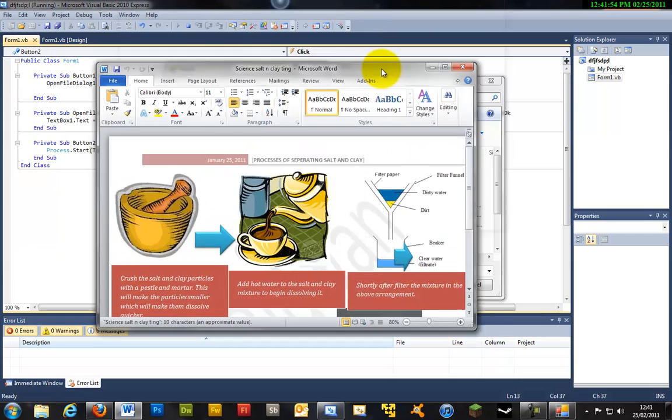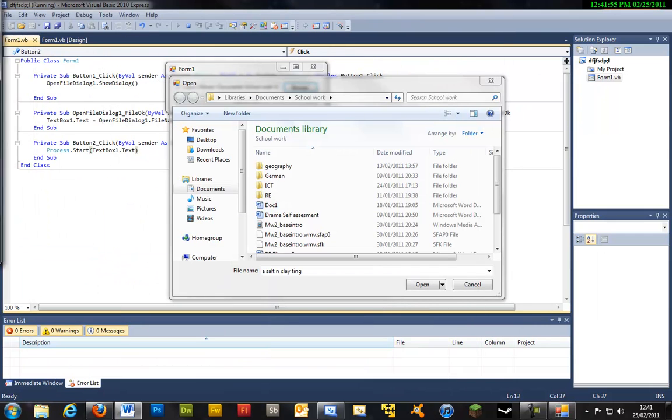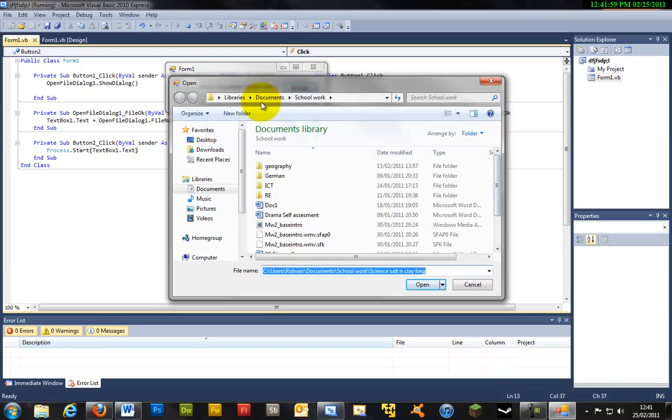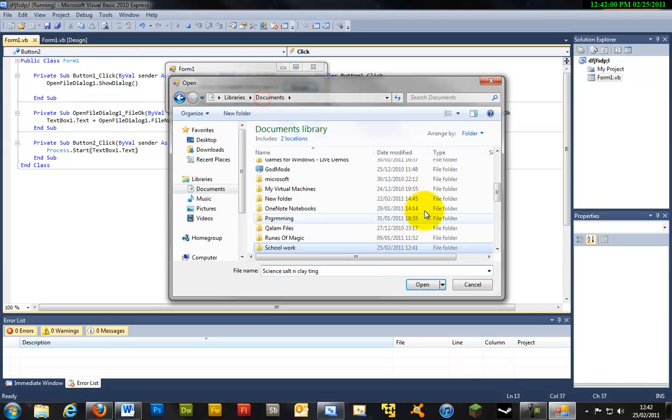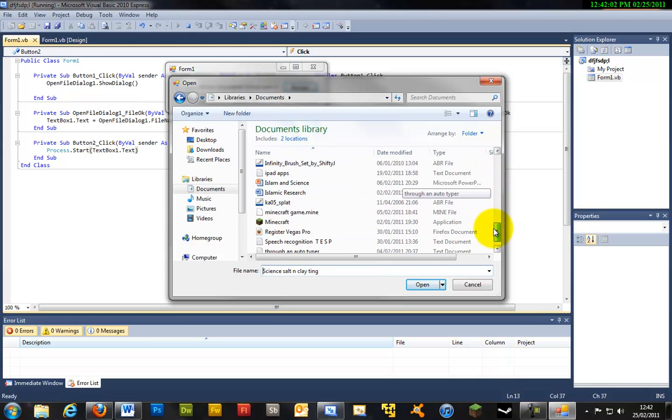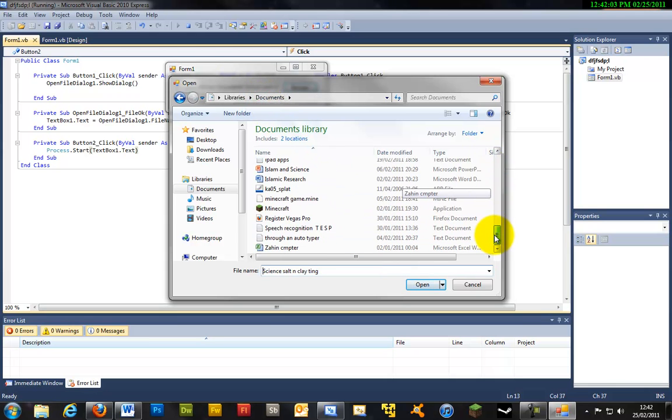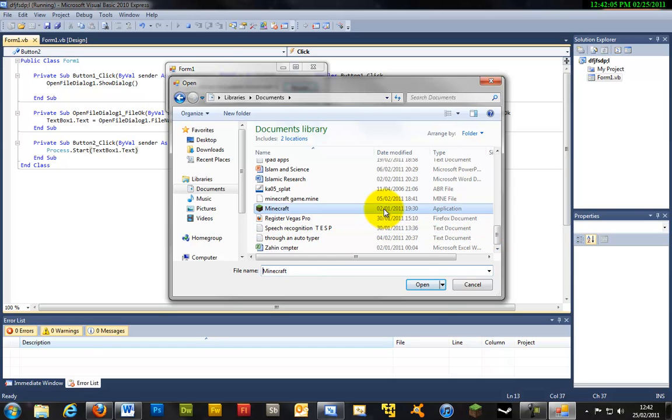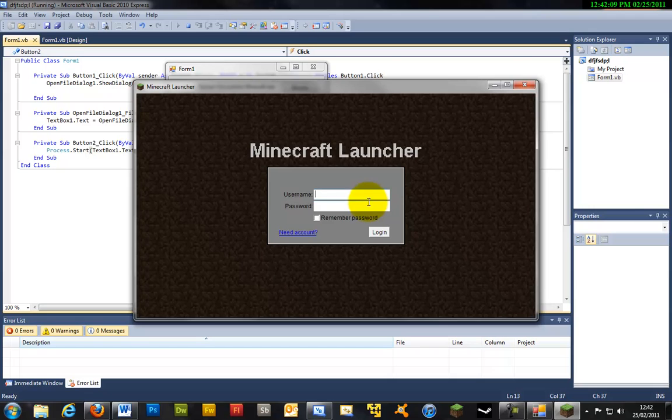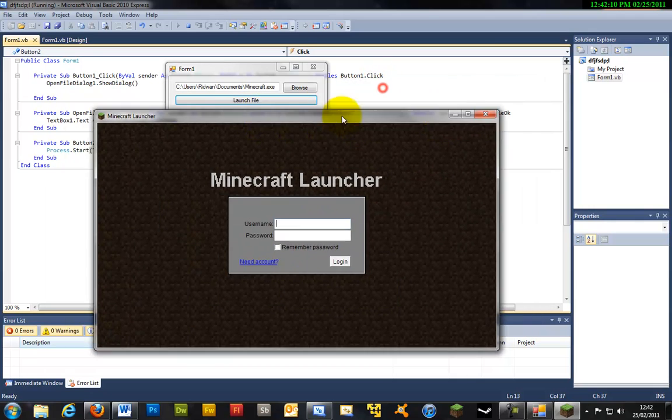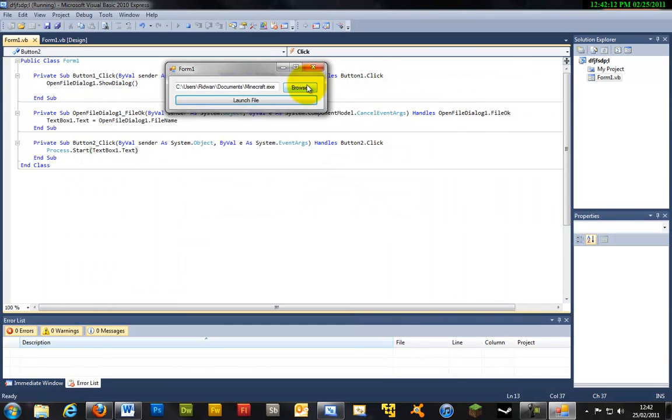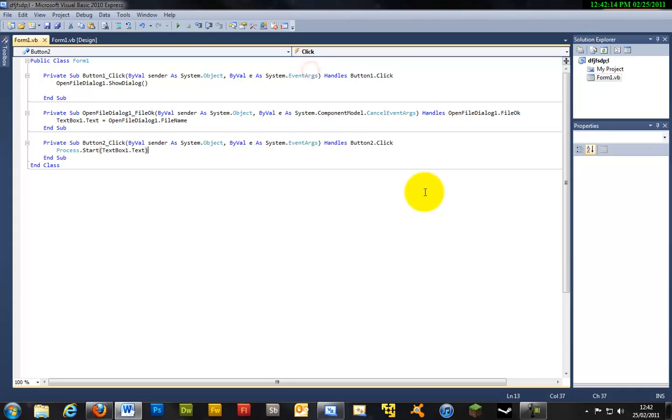And also so let's try a video file. Let's try launching Minecraft, open and launch file and Minecraft has launched. So basically that's it.